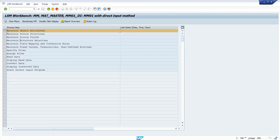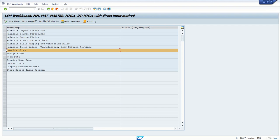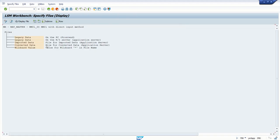In the PRD system, we can directly start executing the LSMW after uploading the file from this step - Specify Files.